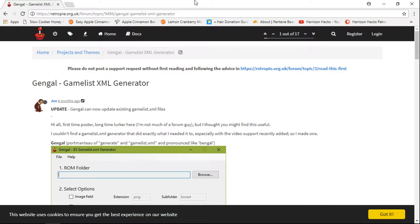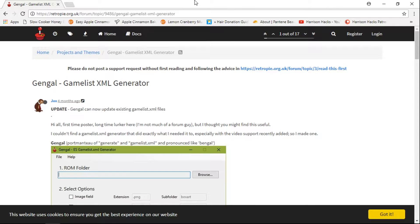Today I want to show you a really cool program to add video, box art, and wheel to your gamelist XMLs within Emulation Station.